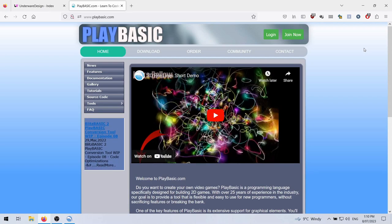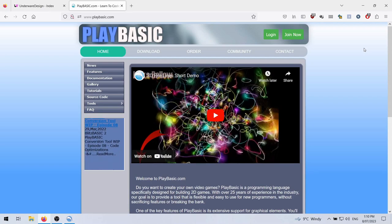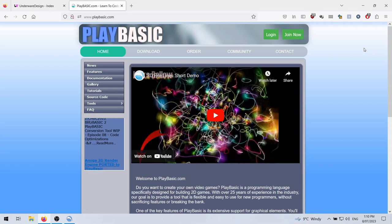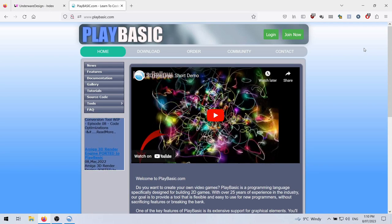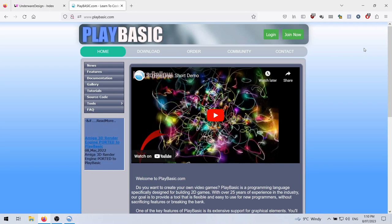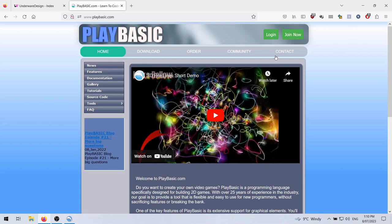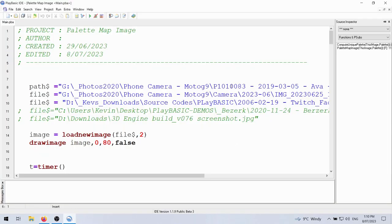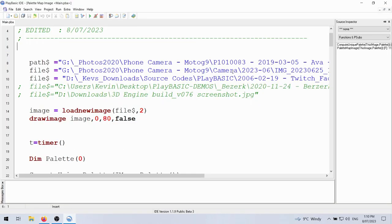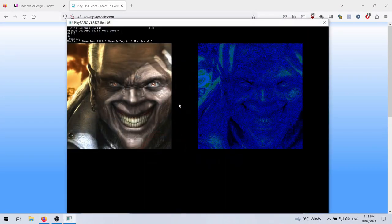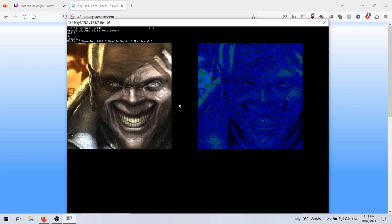Alrighty, welcome back to Play Basic Coders. This is more of a demonstration or discussion about the array commands. What I've done is I've made an application here that does what's called palette mapping. If I run the example, the one on the left is the picture just loaded off the hard drive. It's an RGB format. The one on the right is converted to a palette.